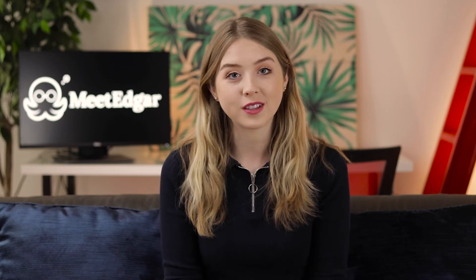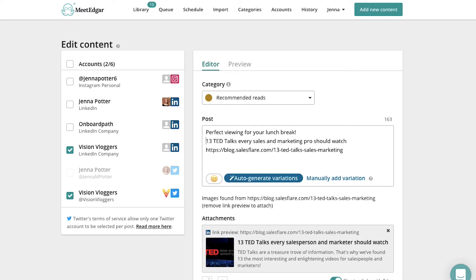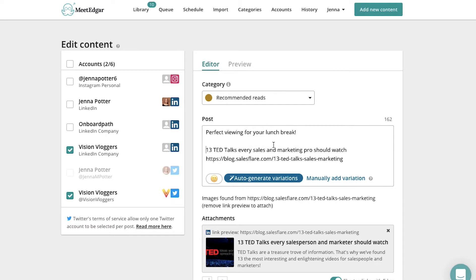That way you can make sure every article you share of theirs is relevant to your audience and has been approved by you first. You can also add your own input to the post before it's published to add a personal touch.